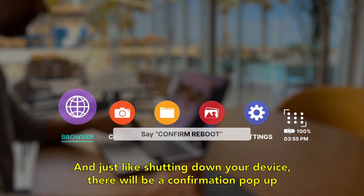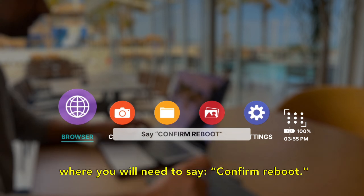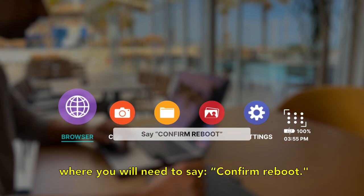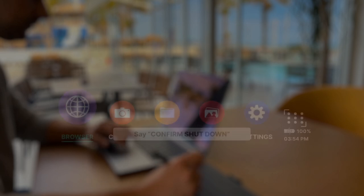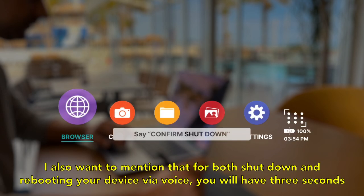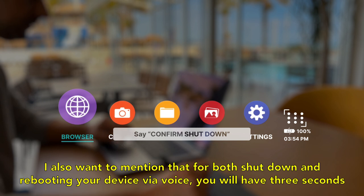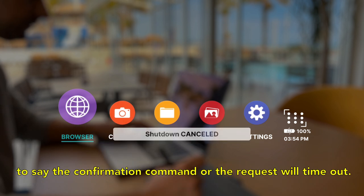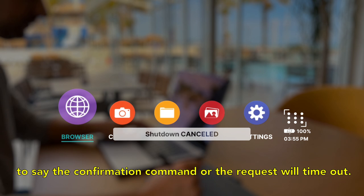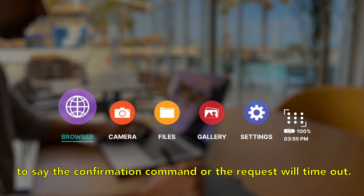I also want to mention that for both shut down and rebooting your device via voice, you will have three seconds to say the confirmation command or the request will time out.